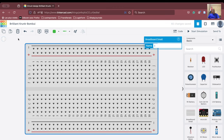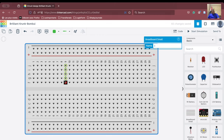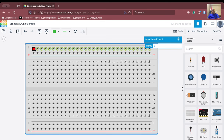This breadboard is seen to be divided into four different parts. The first part contains two rows. The second part contains various columns, as you can see. Then we go into the third part, which is also divided into multiple columns. And in the fourth part, we have two rows again. So the last part and the first part are identical to each other.